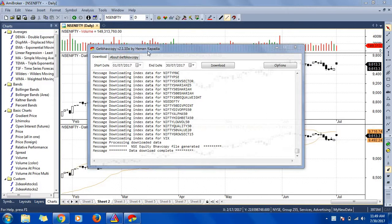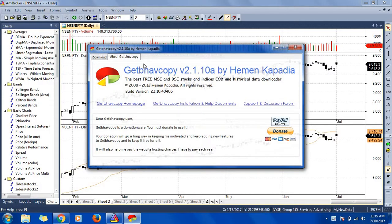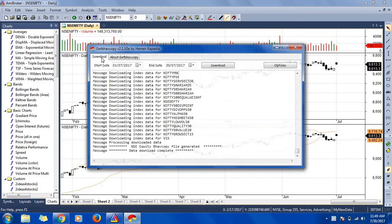We can see the author's name here. If you go and type this name, Get Above Copy, you can just download this. I'm using this version called 2.1.10. You can just download it. So it's for end of the day data and historical data.